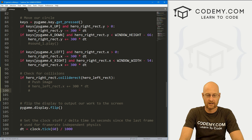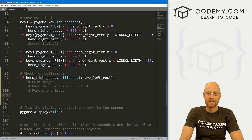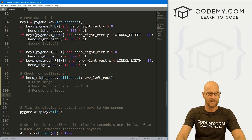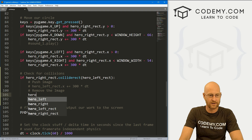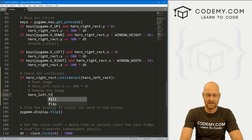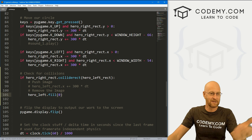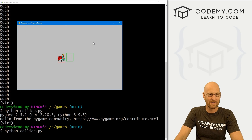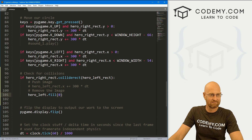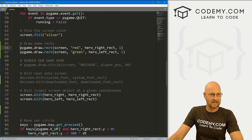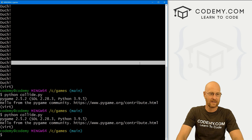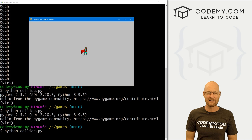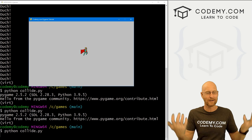What else can we do? Let's remove the image. Imagine a game where you collect bags of money — every time you hit one, you collect it and it disappears from the screen. We can call hero_left (the image, not the rect) and set it to fill with zero, which basically makes it invisible. When we run this and move our guy over — boom — he disappears! It still shows the debug box we drew, but obviously you wouldn't have those in a real game. Our mighty hero has vanquished the evil villain!